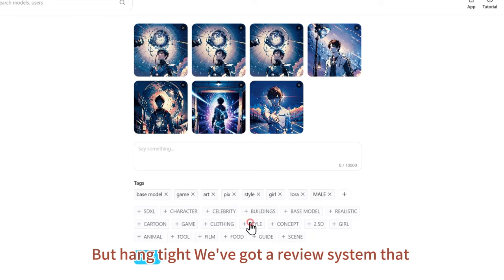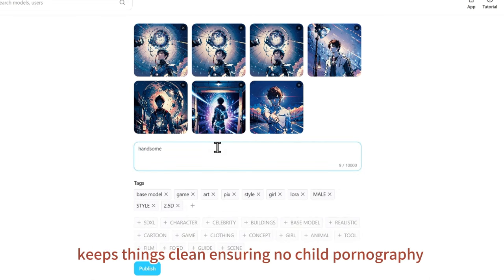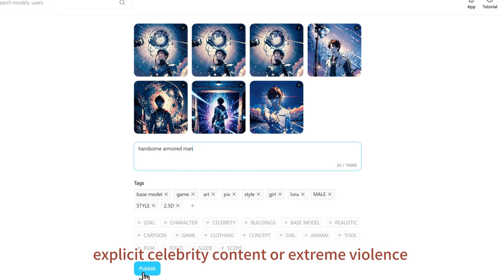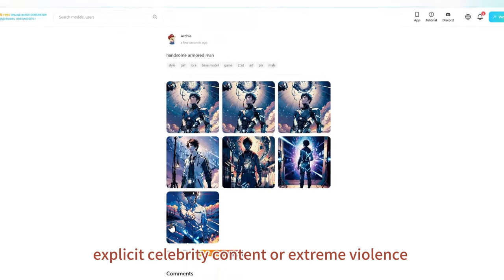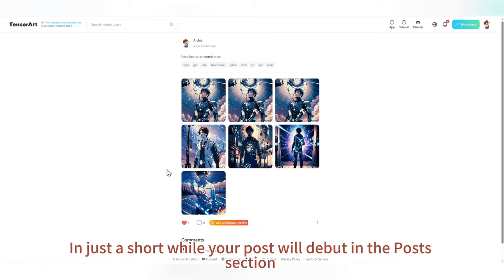But hang tight — we've got a review system that keeps things clean, ensuring no child pornography, explicit celebrity content, or extreme violence. In just a short while, your post will debut in the Posts section.